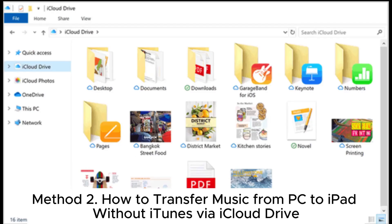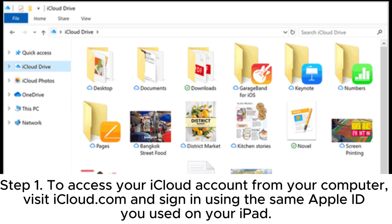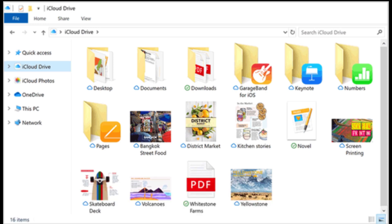Method 2. How to transfer music from PC to iPad without iTunes via iCloud Drive. Step 1. To access your iCloud account from your computer, visit iCloud.com and sign in using the same Apple ID you used on your iPad.